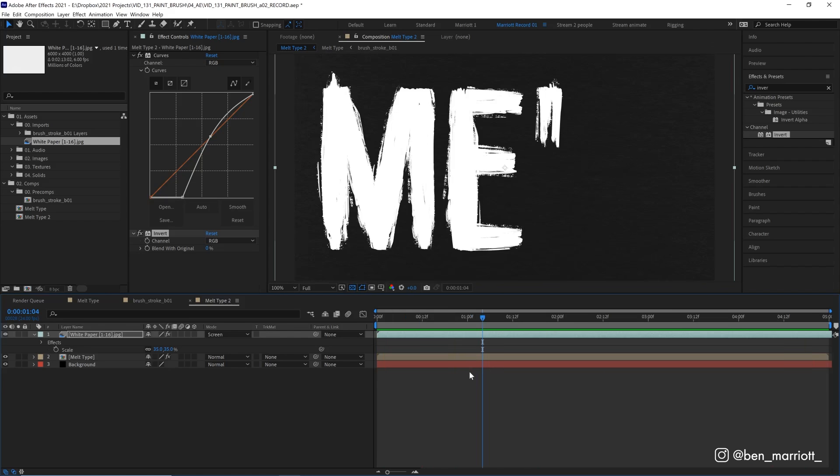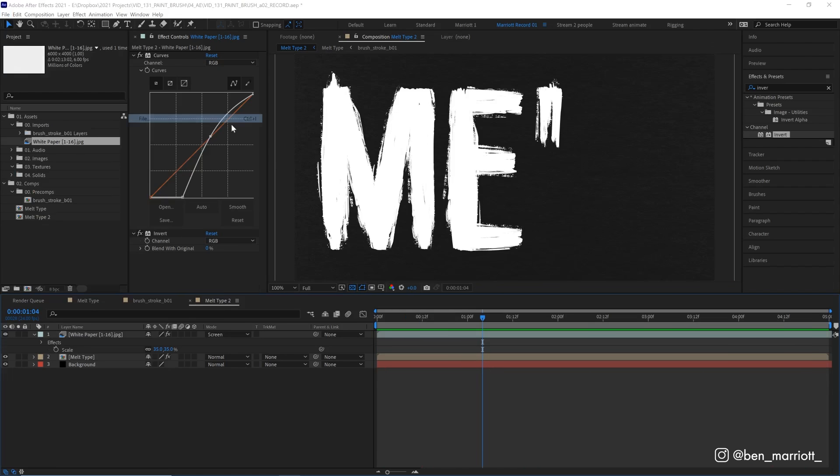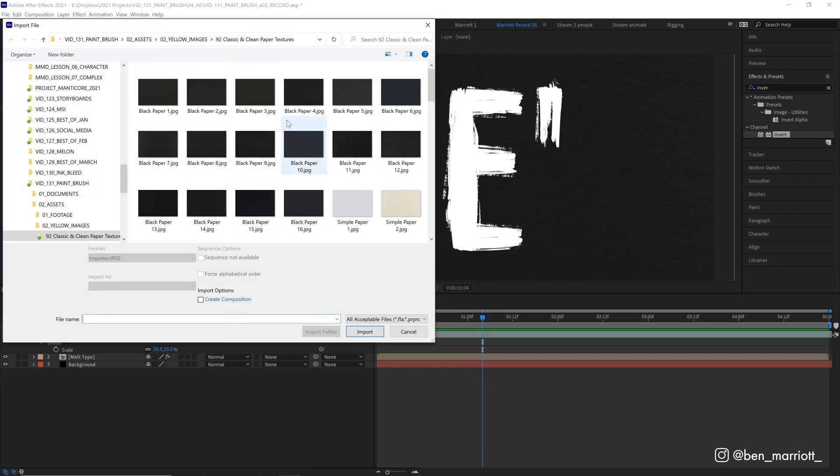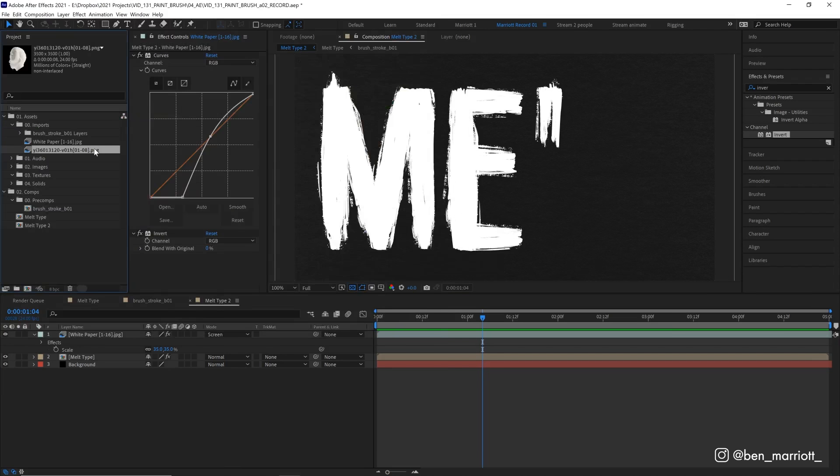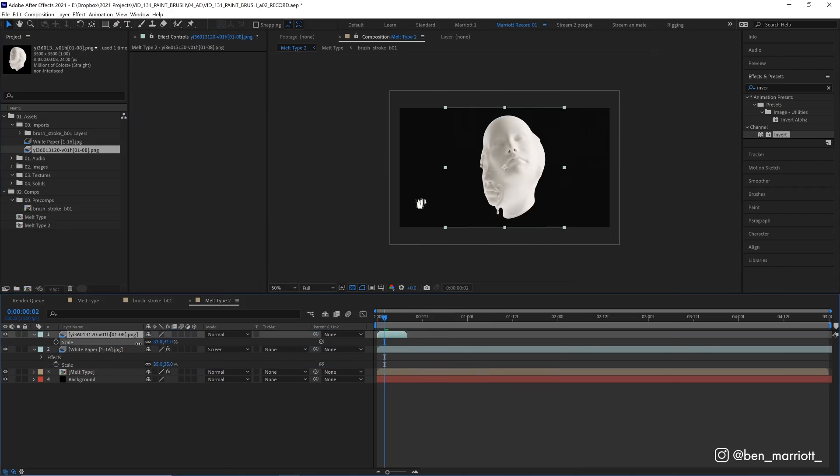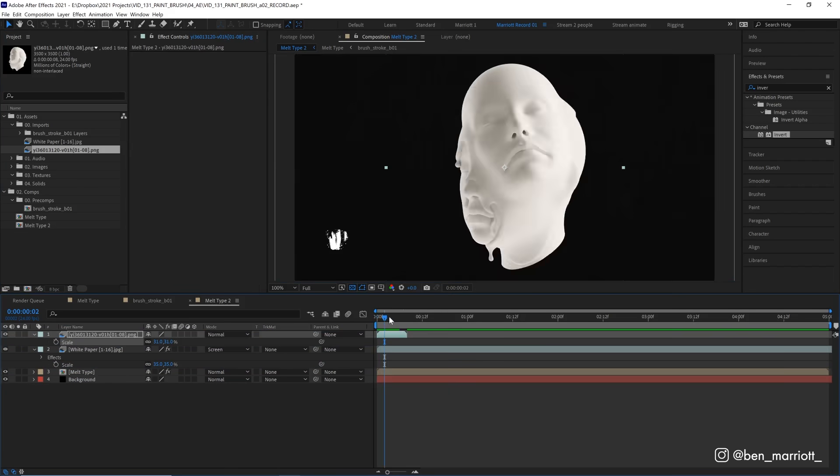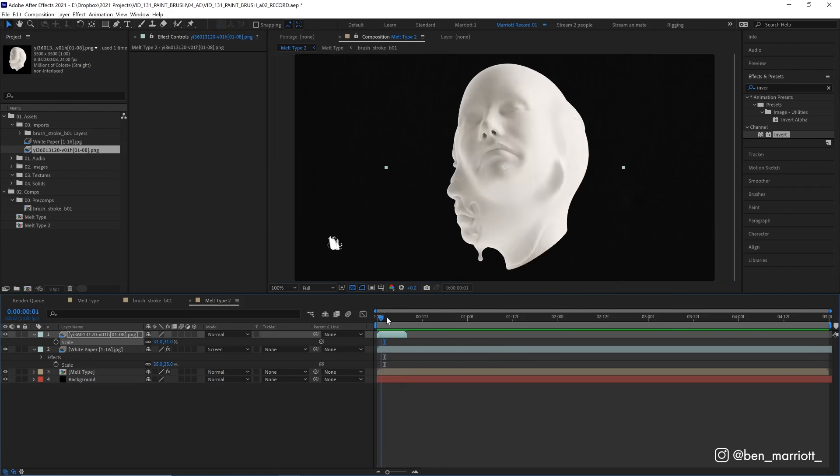We can also use that same technique of using an image sequence to import the other element we downloaded from yellow images, which is this melting head object. So I'm going to import these. Scale that down to. And now we have a rotating head that we can play with.